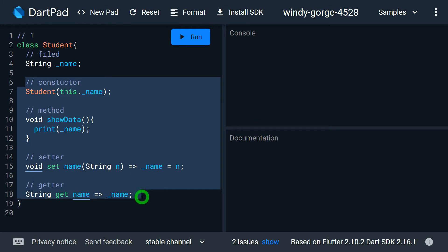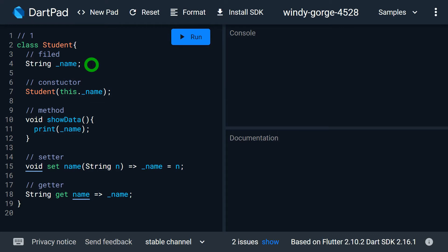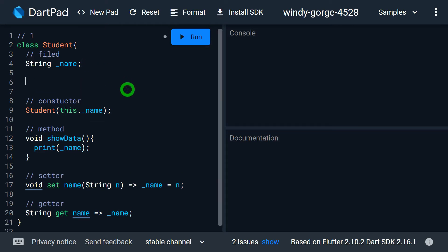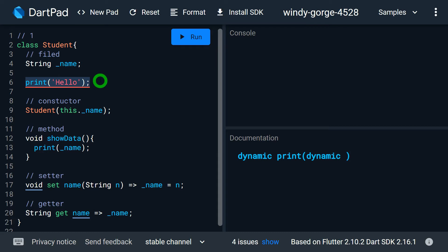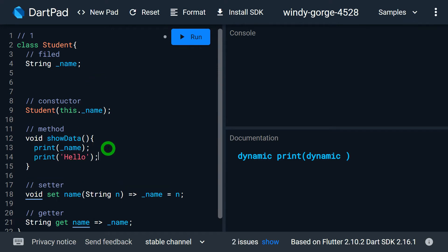If we have some code or logic to be defined, it must be written either inside the constructor, methods, setters, or getters. We cannot write code or logic elsewhere inside the class. For example, if I write a print statement directly in the class body, I will get an error because that type of statement is not allowed there. It has to be placed inside a constructor, method, setter, or getter. If I do the same thing inside the method called show data, then it's perfectly fine.